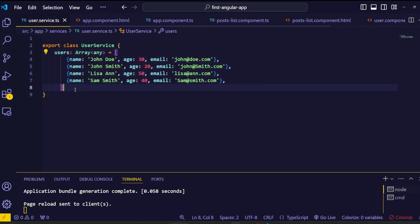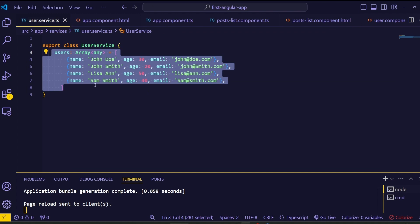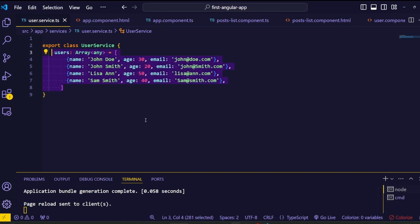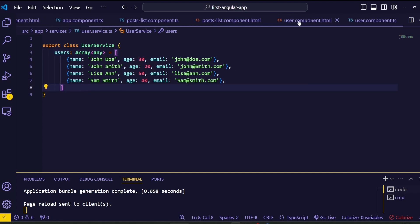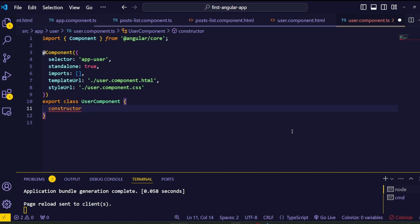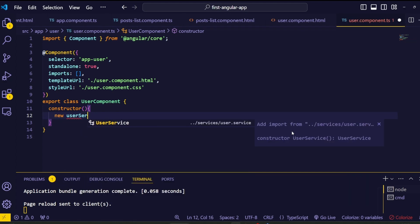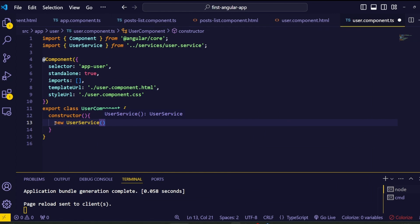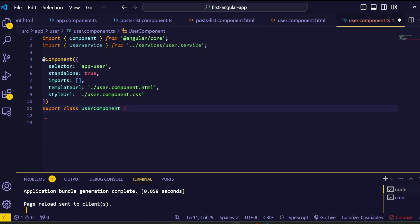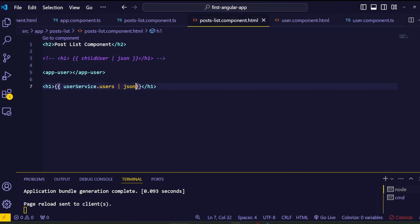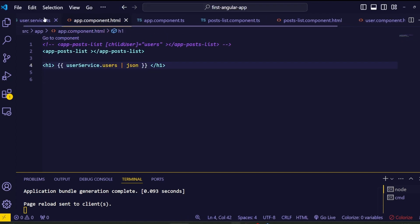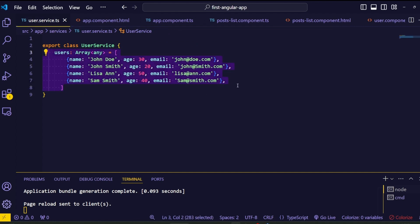Our user array is inside a single service file and we are accessing it across multiple components at the same time — this is the beauty of Angular services. Now we want to access the same user data inside the users component. We'll create a new instance of the user service there as well and get the user array. However, with this approach there is an issue, and to find it we need to dive into some technical behind-the-scenes details about services.